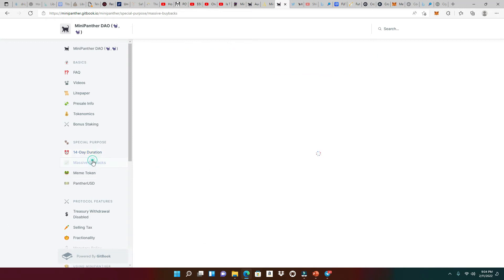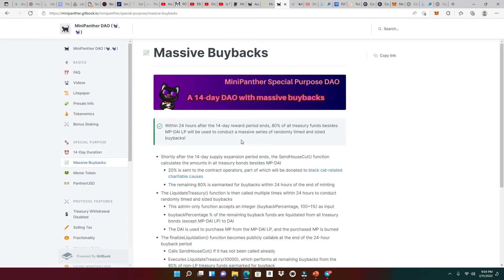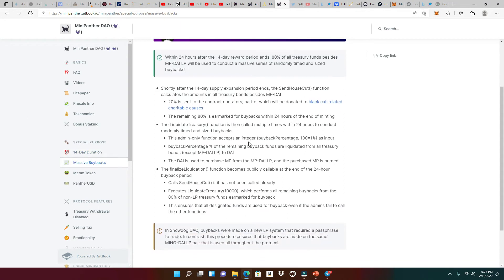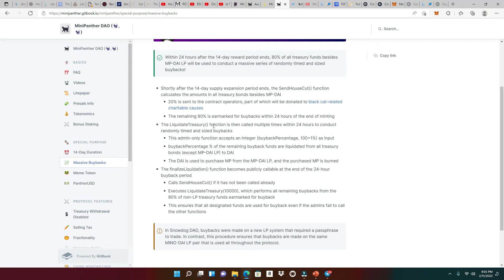So the way I see it is, you're trying to build your bag up to a certain amount, and when you get that 8% reflection, it's going to give you that passive income that you are going to get every single day. Bonding slash minting begins the same time as staking and ends after 11 days. The vesting time of all bonds slash mint is only 3 days. So on the 15th day, let's keep on reading. Shortly after the 14-day supply expansion period ends, 20% is sent to the contract operators, part of which will be donated to the black cat charitable causes. And then the remaining 80% is for buybacks within 24 hours of the end of minting.